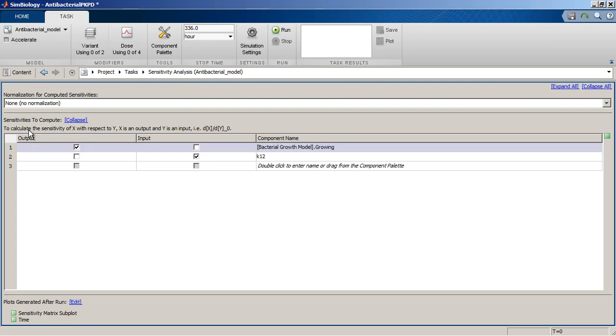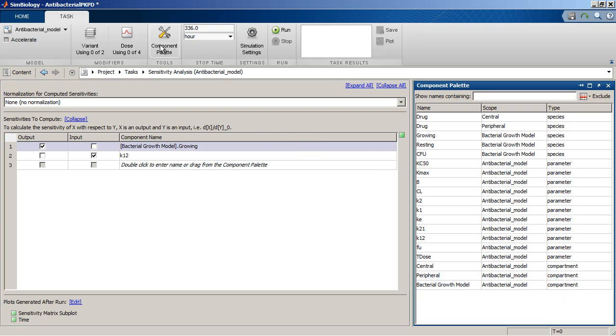So far, we have seen that components open in a main area. SimBiology provides access to additional desktop tools that can be docked into the desktop. For example, the component palette in the task tab is a desktop tool.